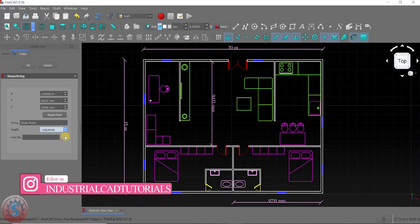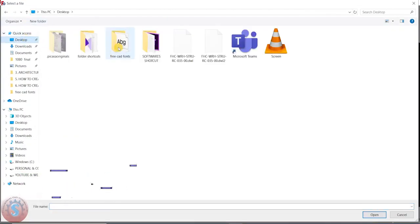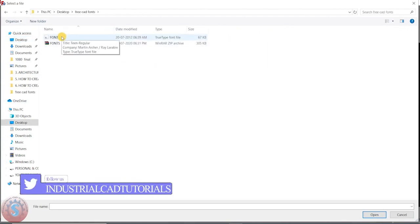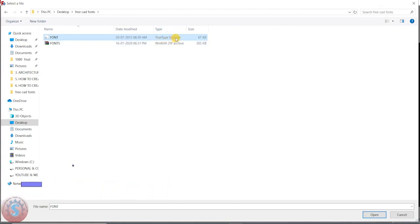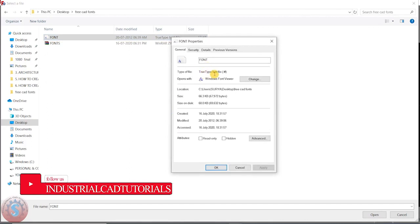For the font value, you need to import the font file from your files. I've already created a folder — you can see on the desktop there is a 'FreeCAD Fonts' folder. The font file type is a TrueType Font file, called a TTF file. I'll show the properties too — you can see it's a .ttf file.